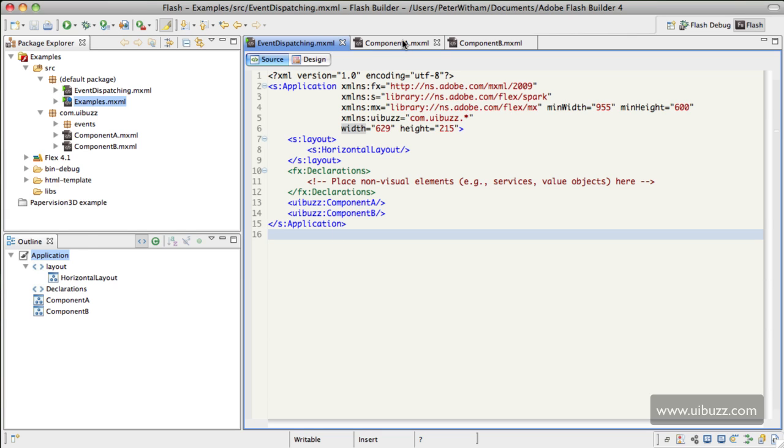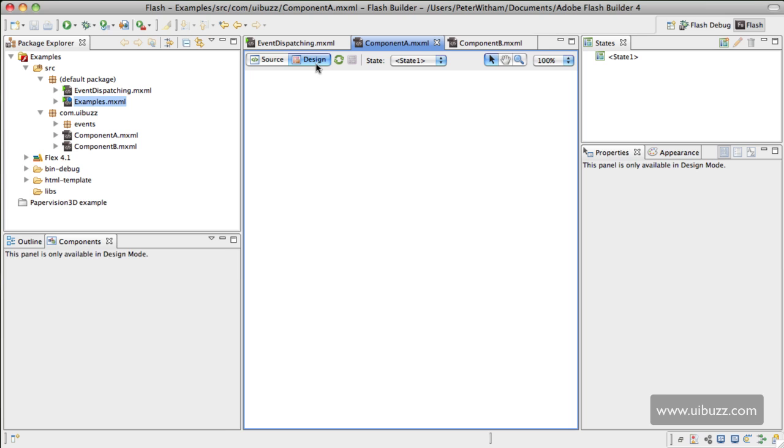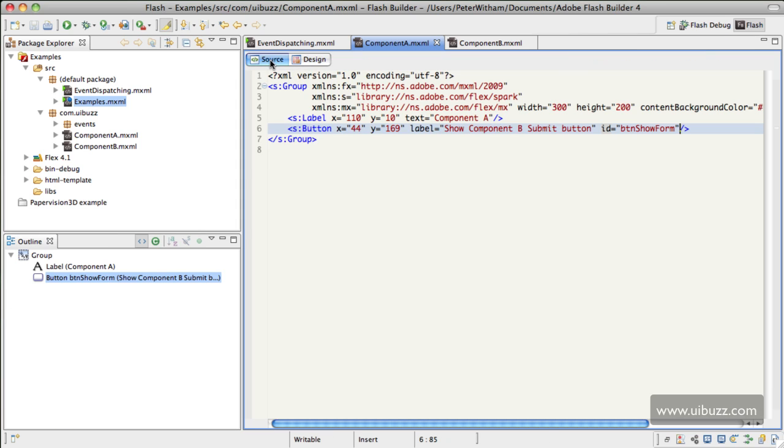So let's go over to Component A. All Component A has is basically just a label and this button, and the button has an ID of BTN show form. The important thing here is you need to have IDs for each of these parts so that we can easily send the information to the relevant sections that we need to use.